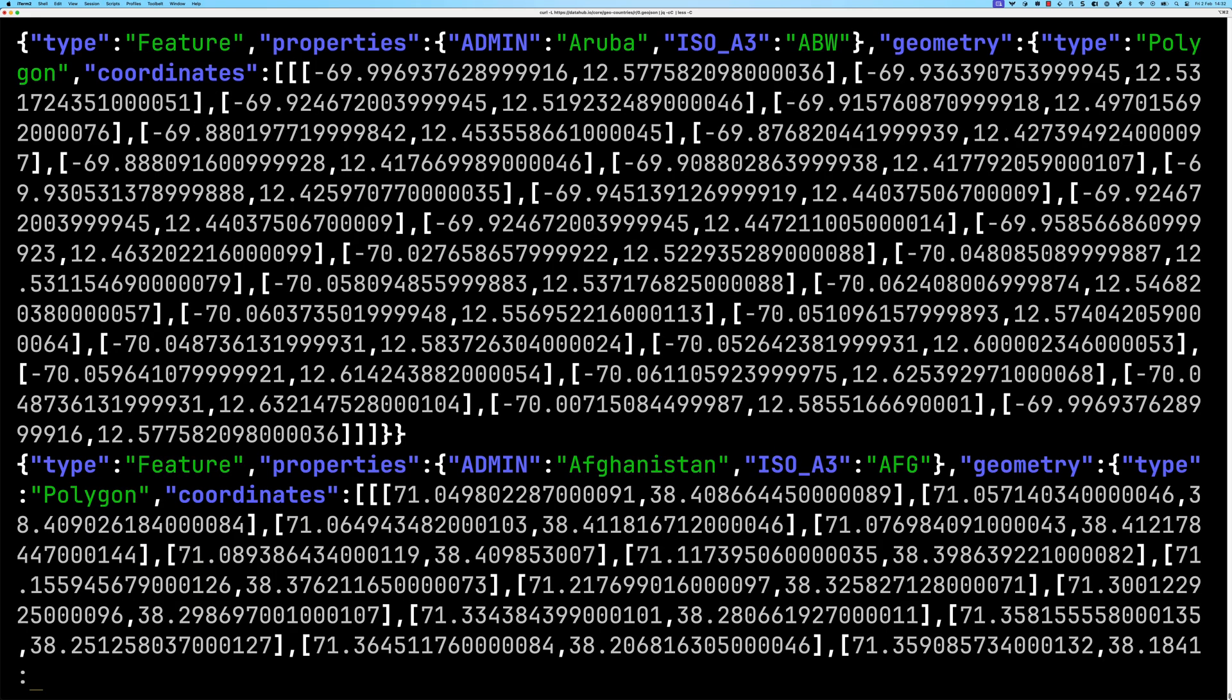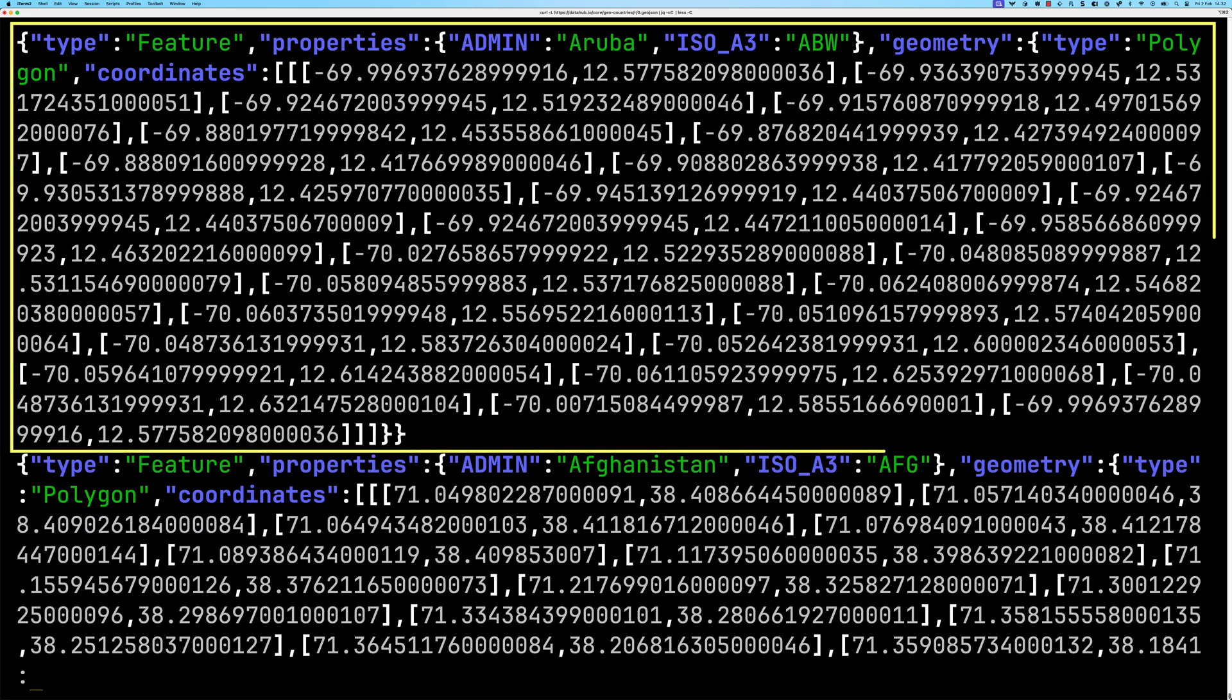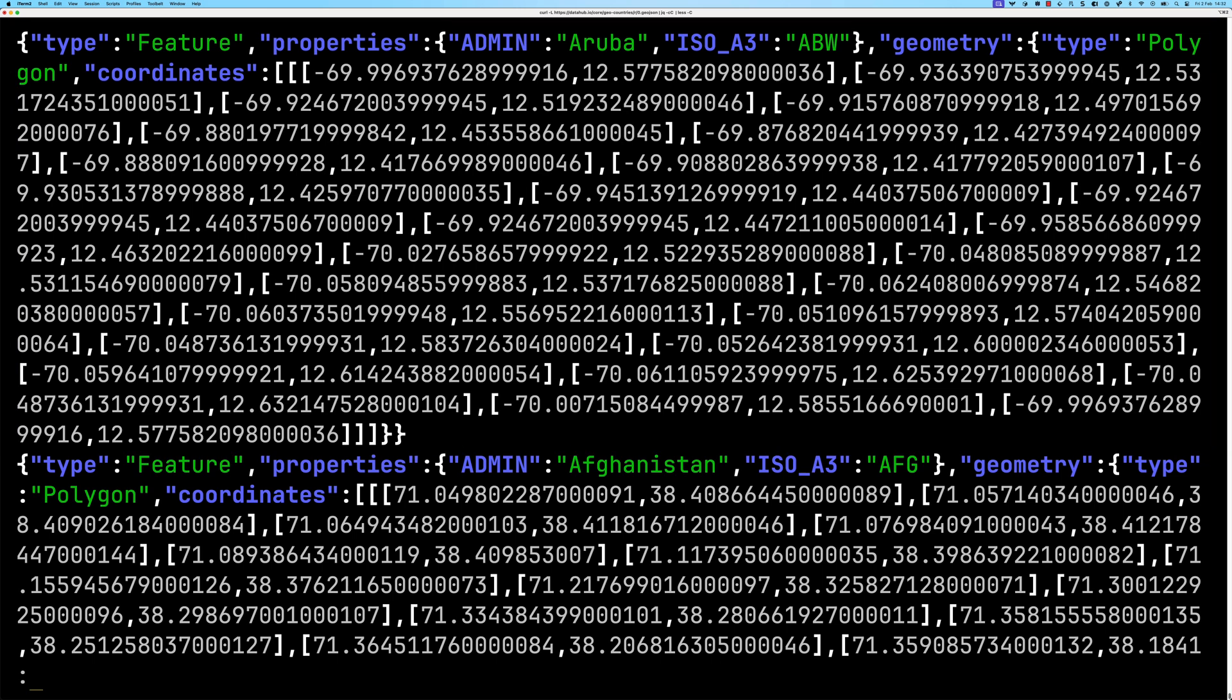So you can see now it comes back. This first polygon is Aruba. Its type is polygon so there's a single polygon in there and then the polygon itself is under the coordinates property.